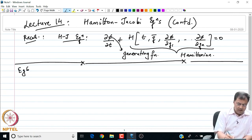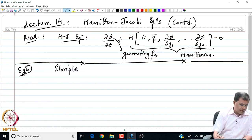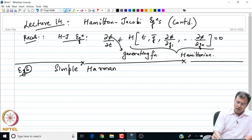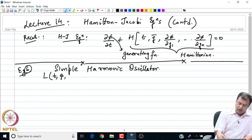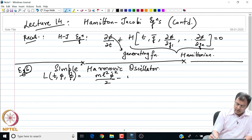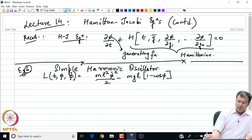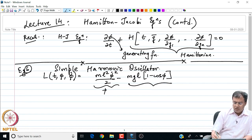This is Example 6, continuing our numbering from the previous lecture. The example I am going to discuss is that of the simple harmonic oscillator. In this case, the Lagrangian is L(t, φ, φ̇) = ML²φ̇²/2 − MgL(1 − cos φ), where the first term is the kinetic energy contribution and the second term is the potential energy of the system.